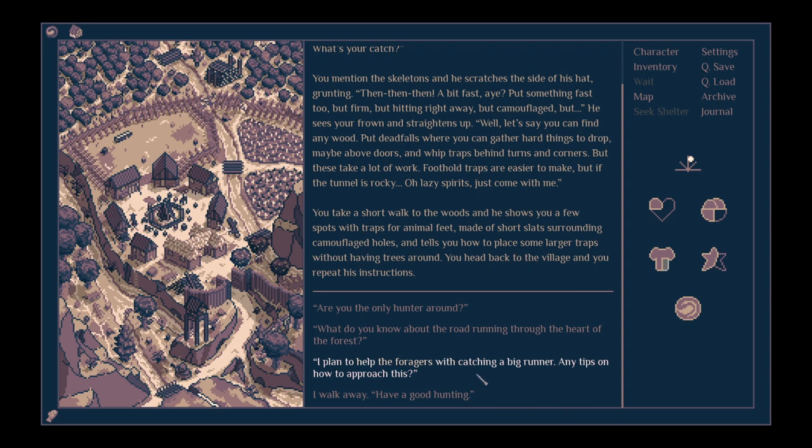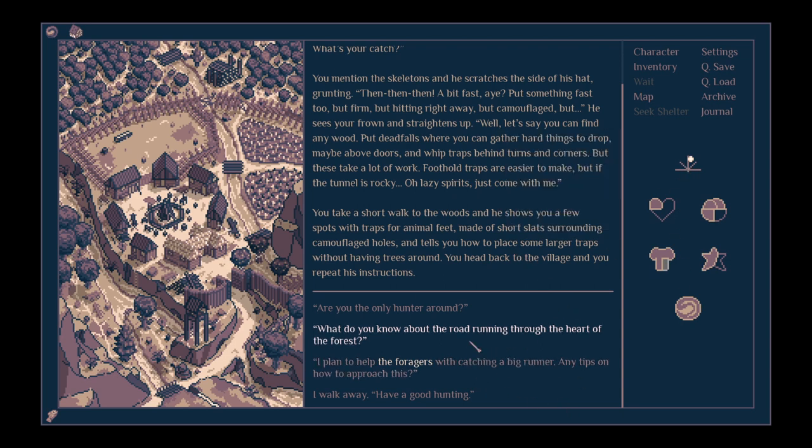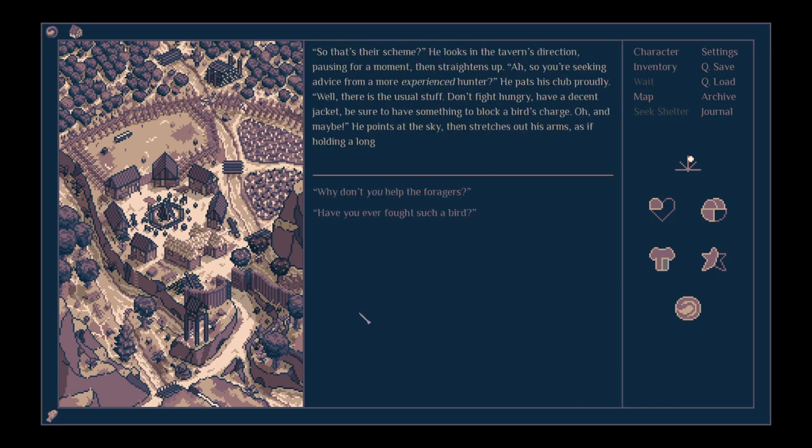We can talk about the foragers catching a big runner. That was around day 30, wasn't it? How would you approach this? Ah, so that's their scheme. He looks in the tavern's direction, pausing for a moment, and straightens up. Ah, so you're seeking advice from a more experienced hunter. He pats his club proudly.